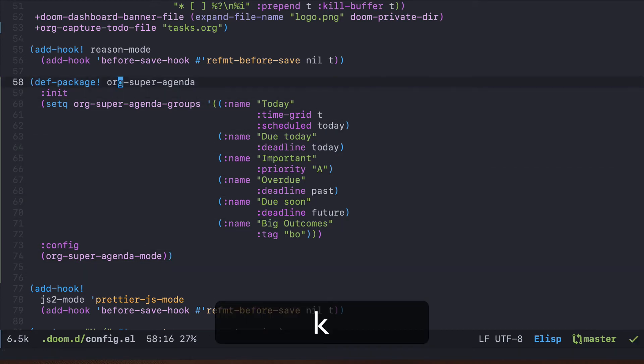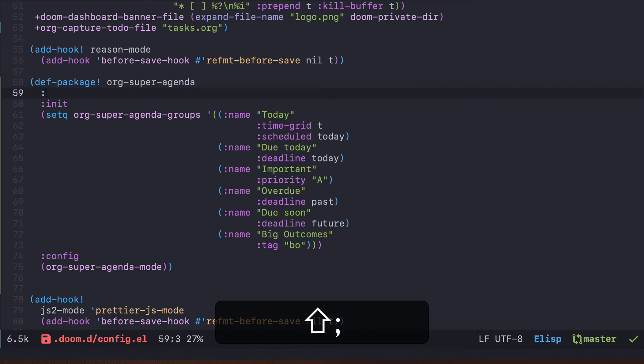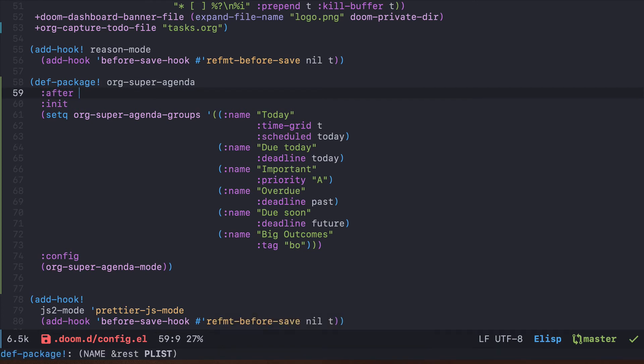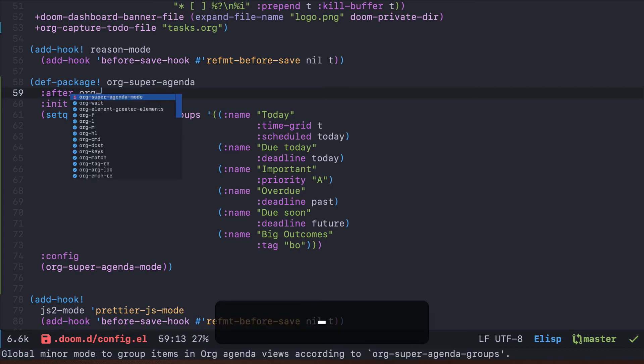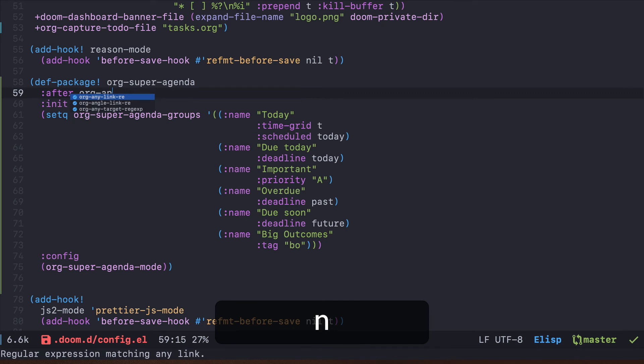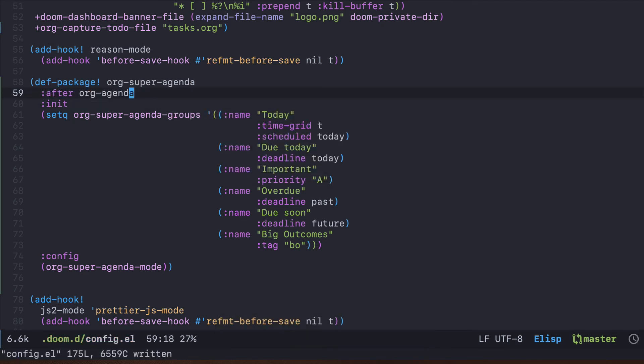But that's not all. There is a few other options here, and one of them is after. This is important here because org-super-agenda is something which works within the org mode context, but more specifically within the org-agenda context. So it should load only after org-agenda loaded, and we need to declare that explicitly here.